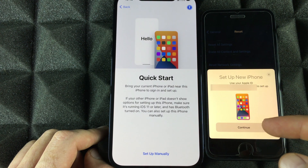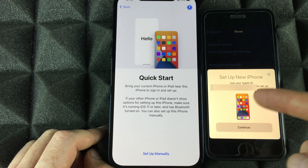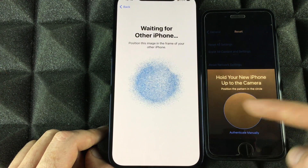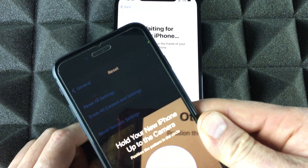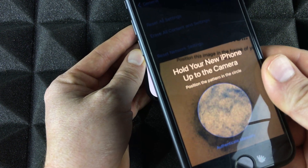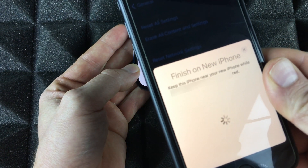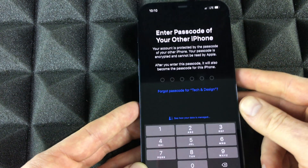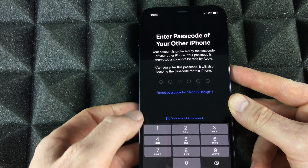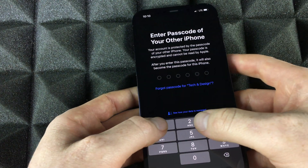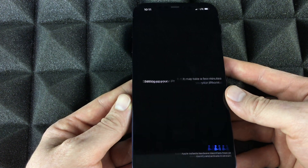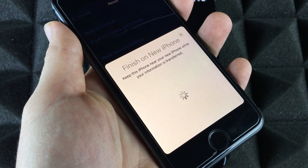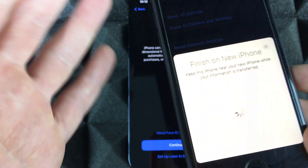With Quick Start, place your old iPhone beside your new one — make sure it's unlocked. You'll get a pop-up on your old phone recognizing you're setting up a new device, even an iPad works. Select Continue, then you have to scan the pattern shown. Place one phone over the other to scan that pattern. Once done, set your new phone down and enter your old phone's passcode when prompted.